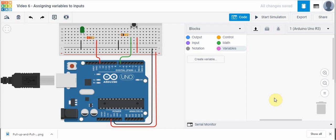Hi everyone, in this tutorial we're going to take a look at how we can use our push button input that we looked at in the last video to control something, whether it's turning a light on or creating a sound or whatever it might be.